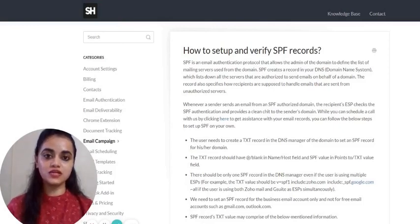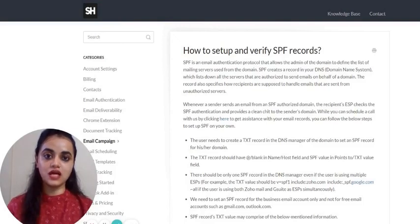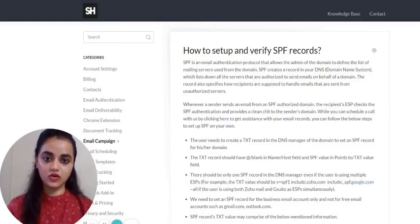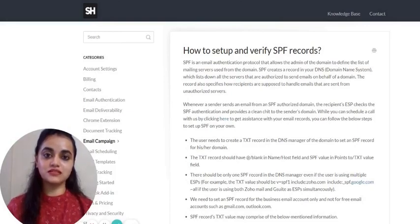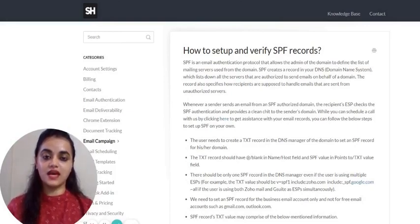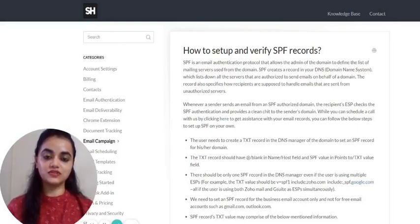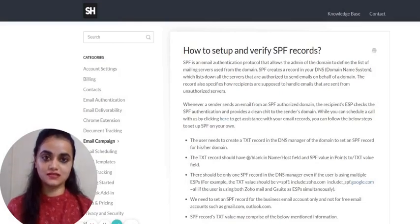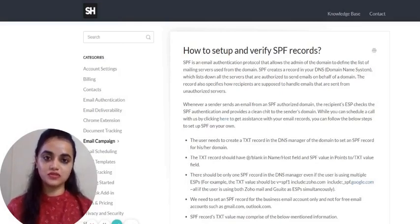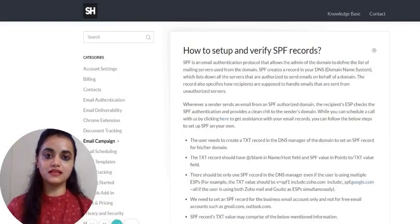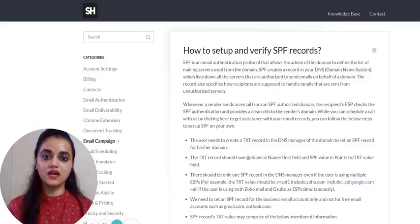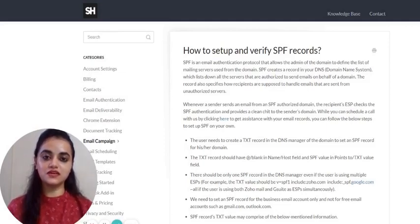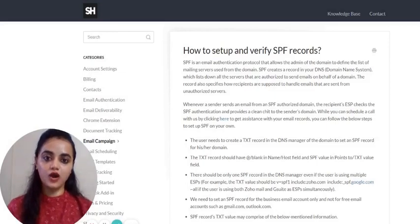When you don't have an SPF record set for an email account, the recipient's servers cannot authenticate whether the sender's email provider is allowed to send emails. Therefore, such emails are treated as inauthentic emails. This increases the possibility of your emails landing into spam or junk folder of your recipients. This is why it becomes really crucial for you to have SPF enabled for your business email account.